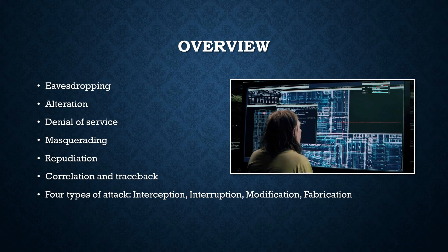In this lesson, I'll be covering eavesdropping, alteration, denial of service, masquerading, repudiation, correlation and traceback, and the four types of attack: interception, interruption, modification, and fabrication.